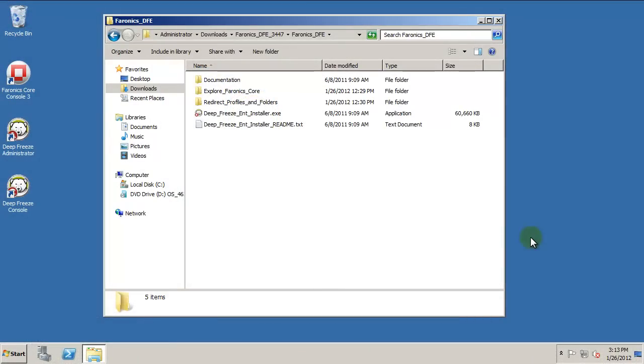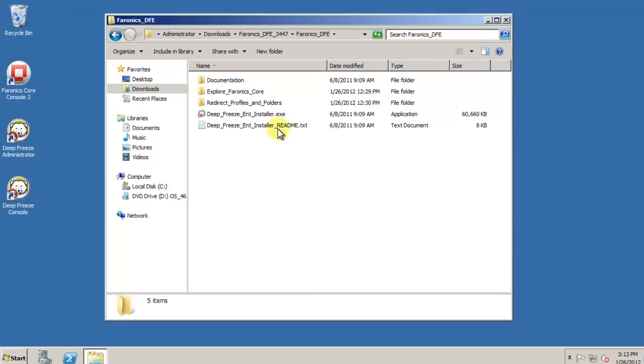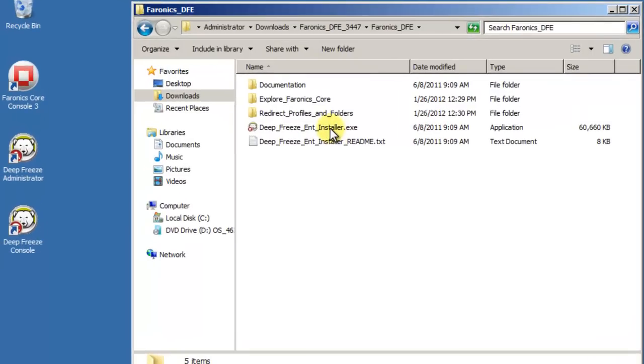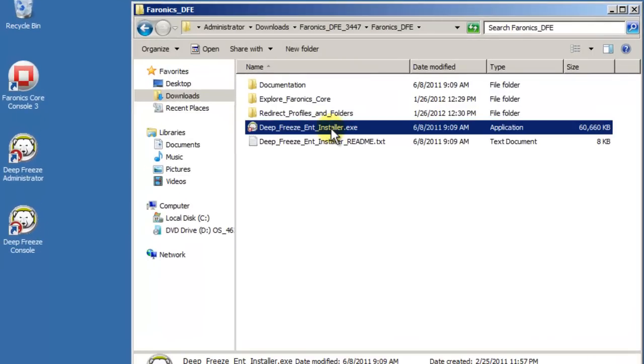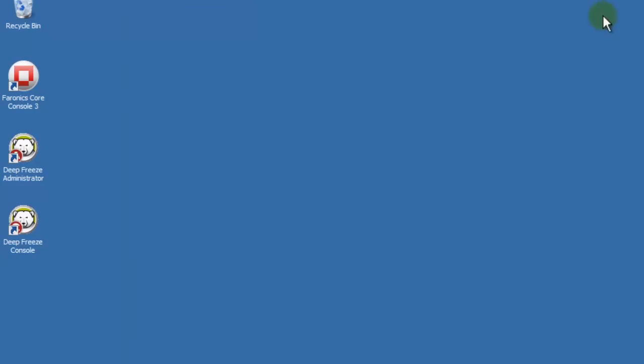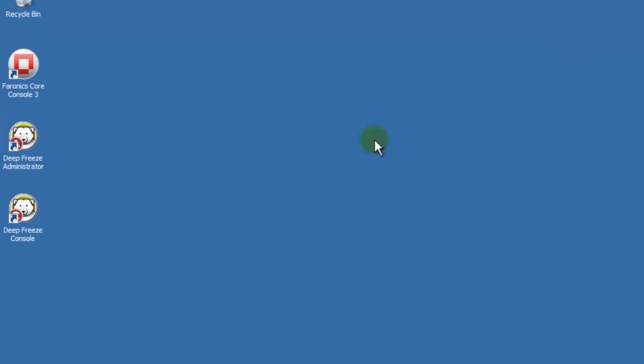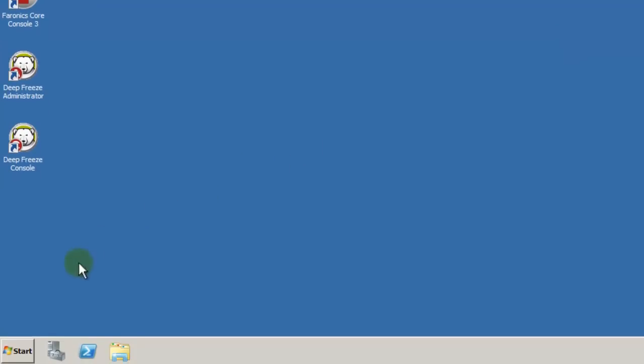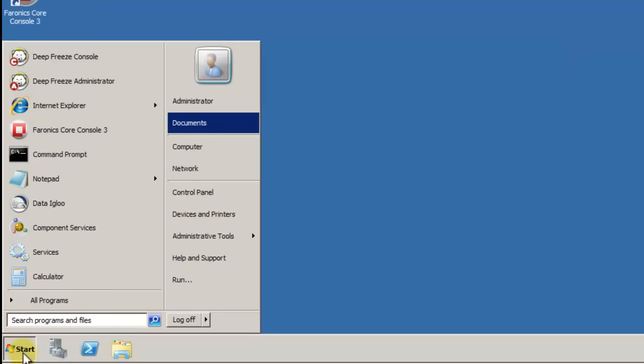Once you've downloaded and extracted the DeepFreeze Enterprise software, browse to the root of the extracted folder and run the dfent.exe application. The dfent.exe application installs the DeepFreeze Enterprise Console and DeepFreeze Configuration Administrator onto a workstation or server that will act as the DeepFreeze Management Console.